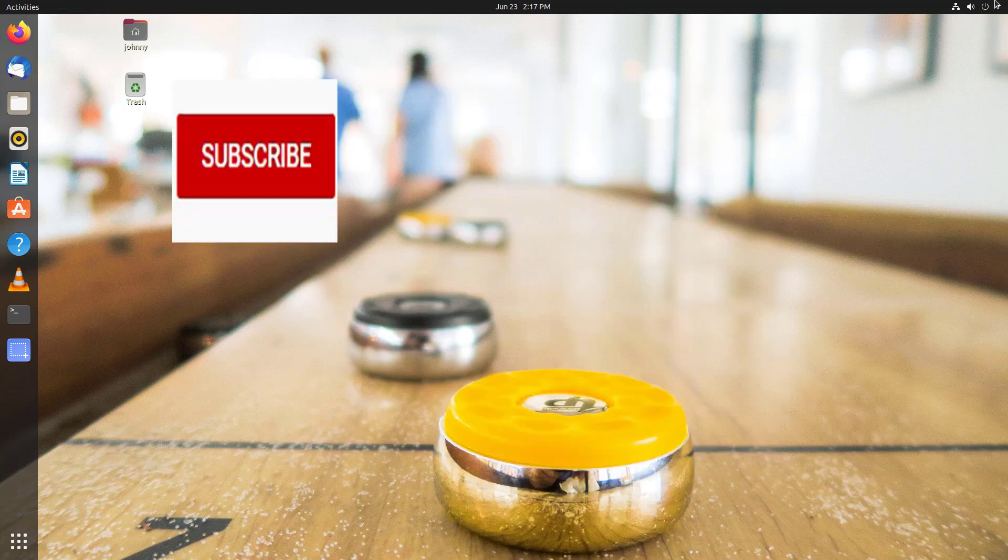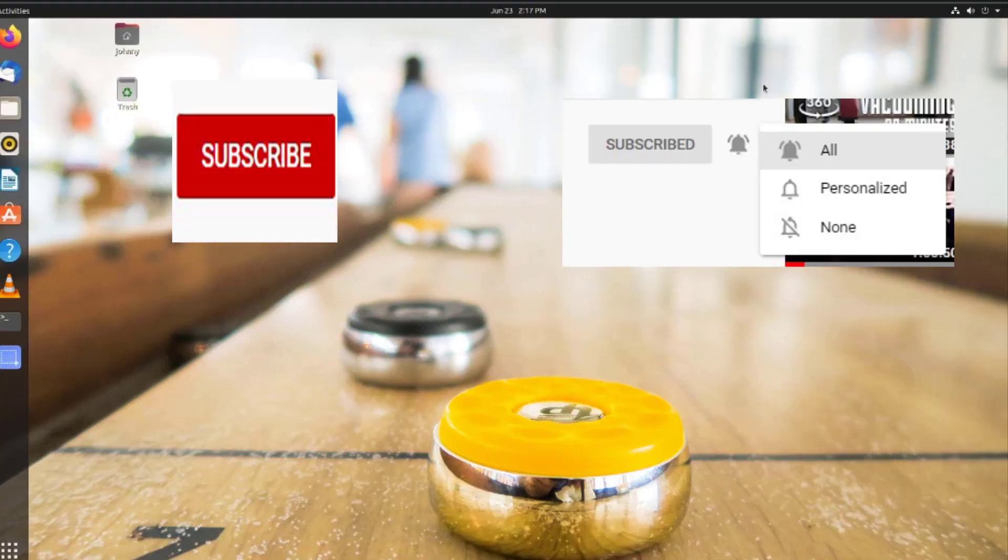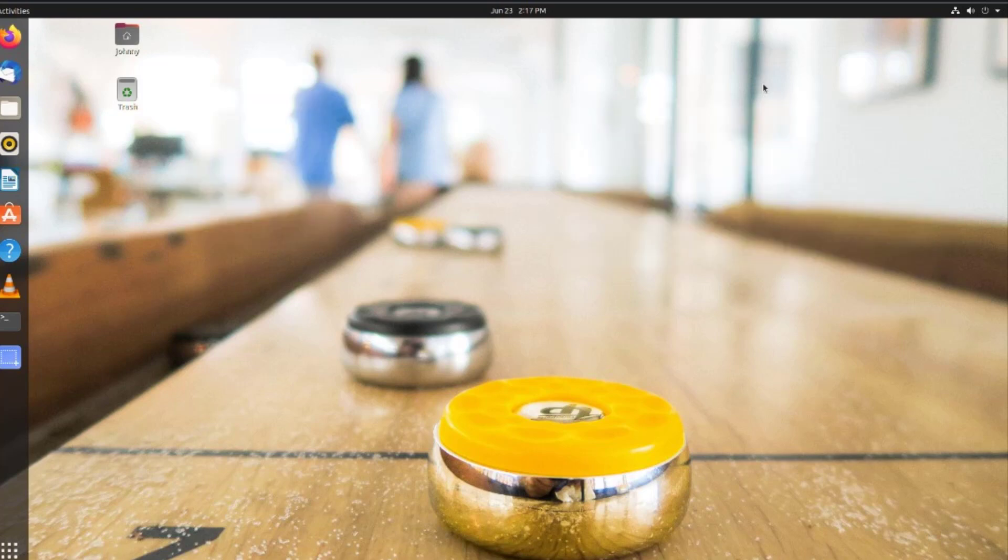Thanks for watching today. That's it for this video. Please subscribe to our channel and hit the bell to get notified. Thanks.